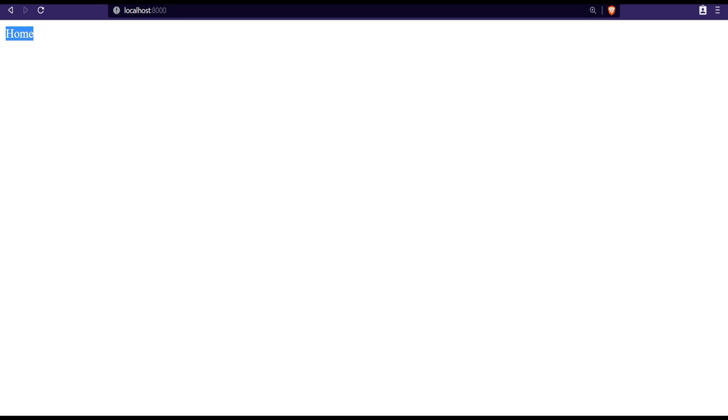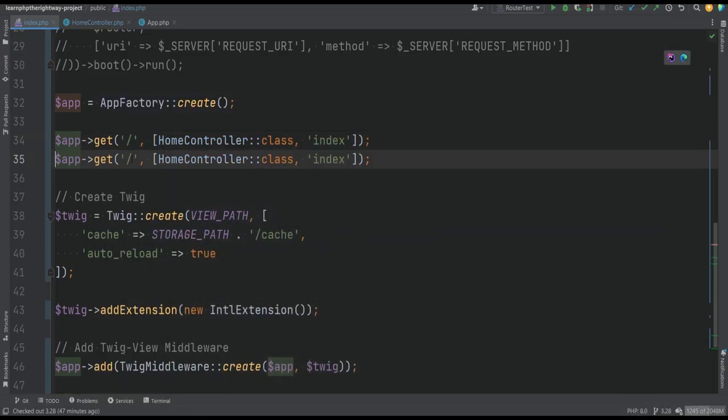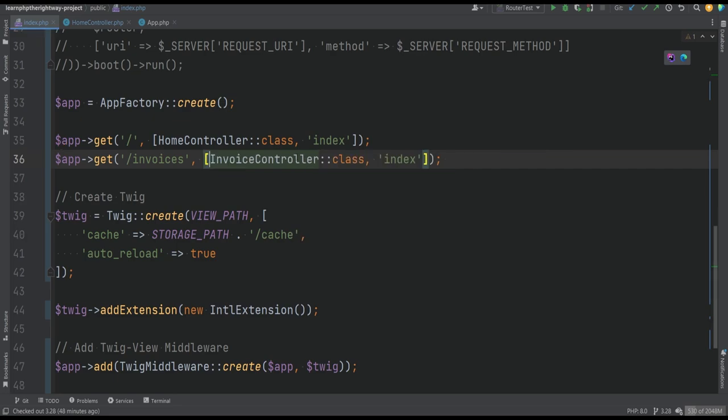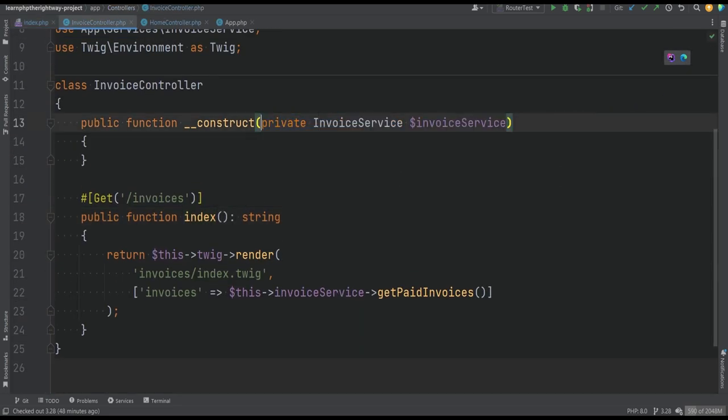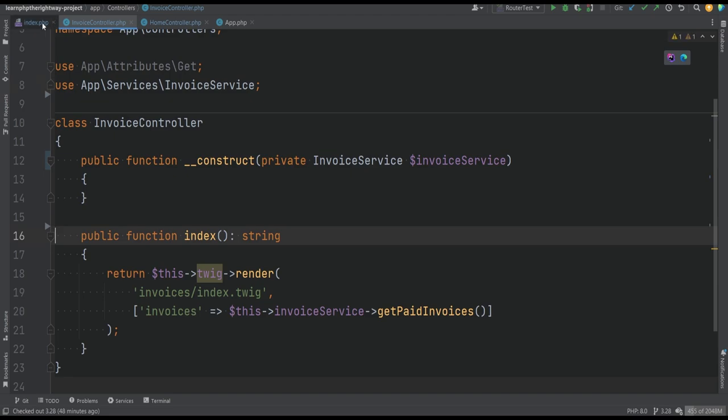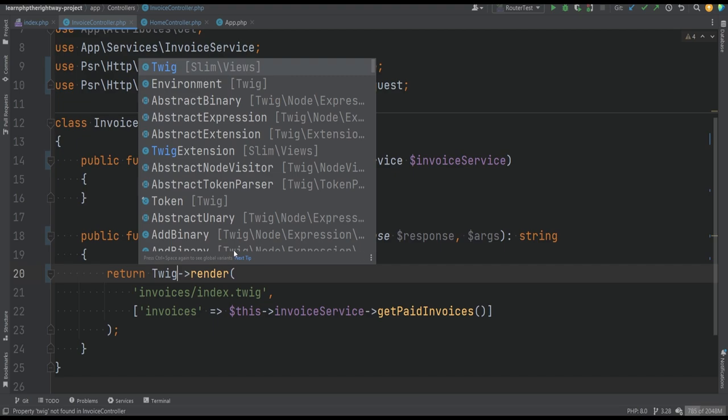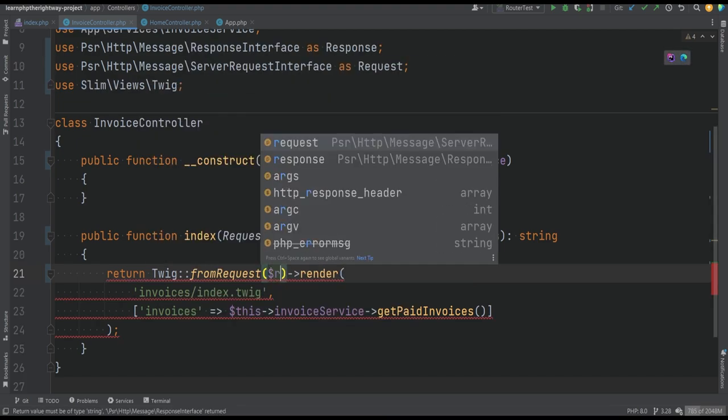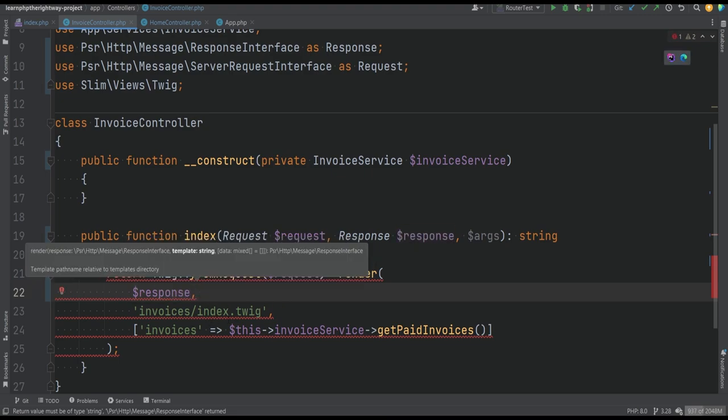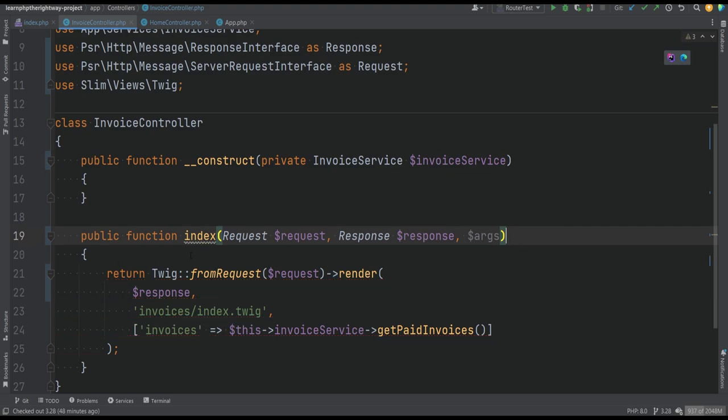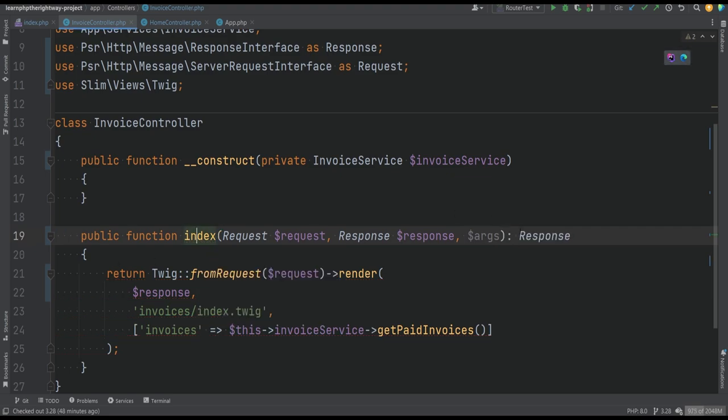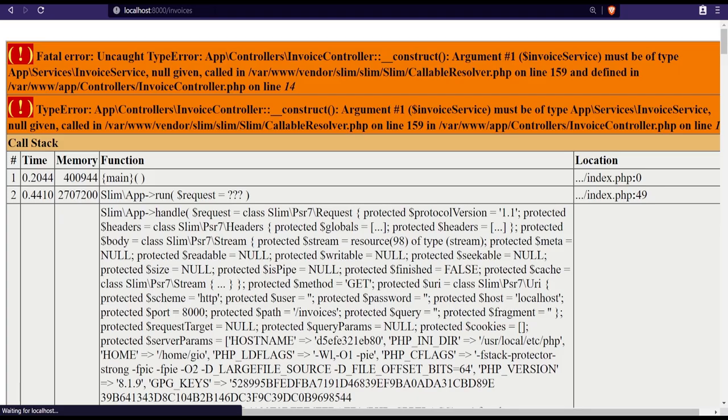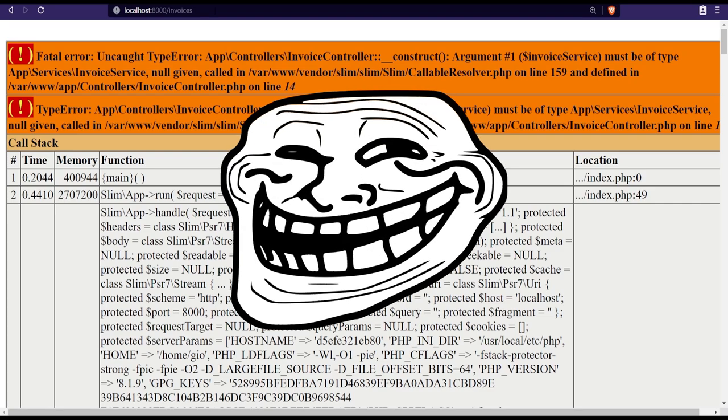Now let's do the same thing for the invoice controller. We need to duplicate this. We have invoices route which will execute the index method on the invoice controller. We go here, we'll remove the Twig dependency, we'll get rid of that. Let's copy this here, and then we'll simply do Twig from request render, which accepts response, template, and arguments. We can get rid of the type hint here and actually add the response as the type hint. This should be good enough. Let's open the browser, visit invoices page, and we get an exception, which is expected in this case.